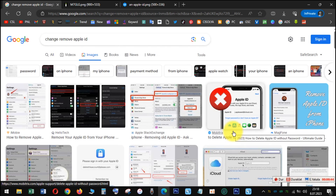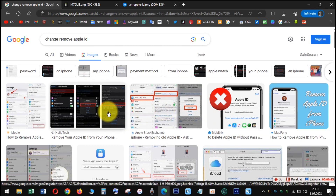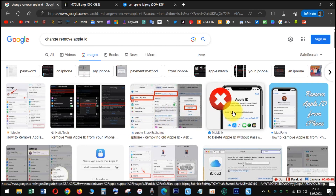Open the Settings app on your iPad, tap your name at the top of the screen, scroll to the bottom of the page, and tap the red Sign Out button.